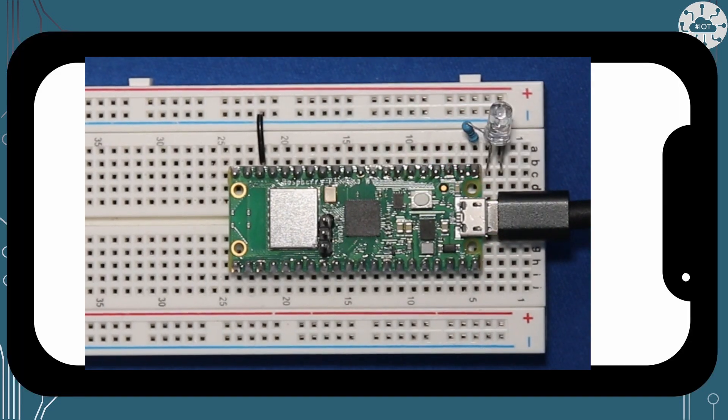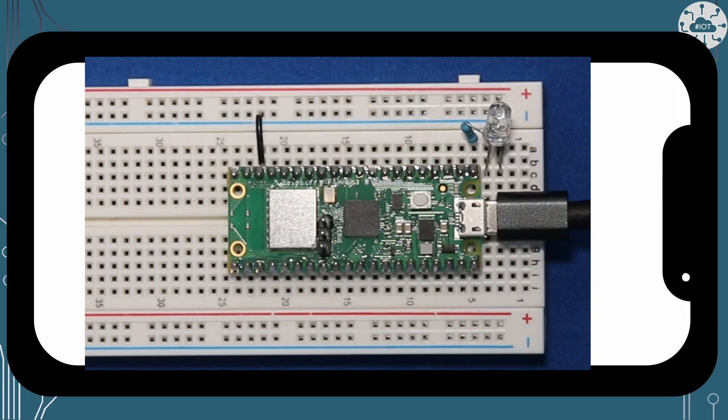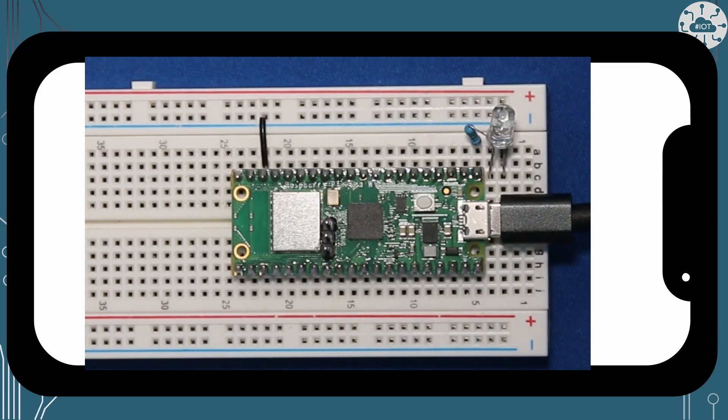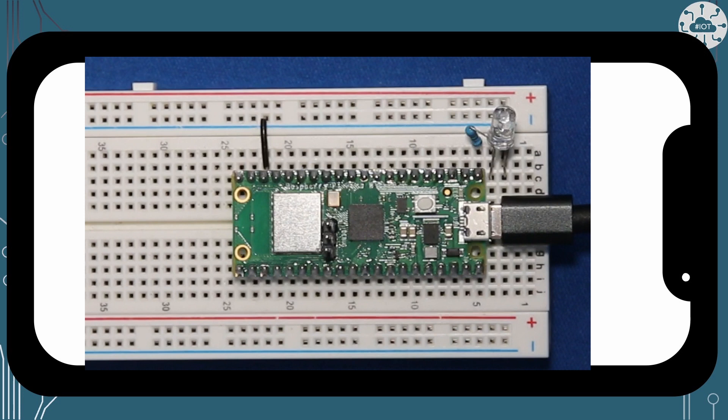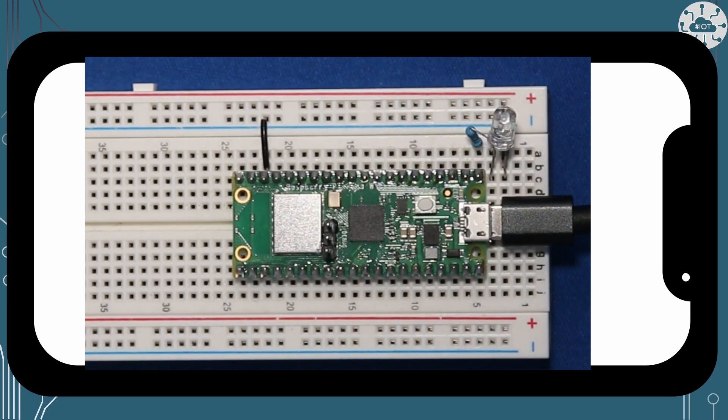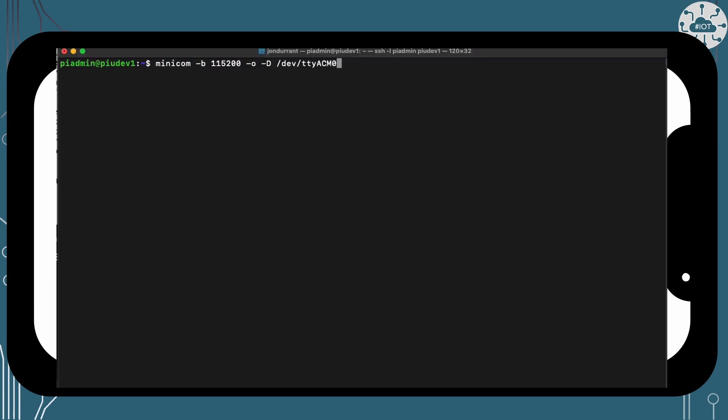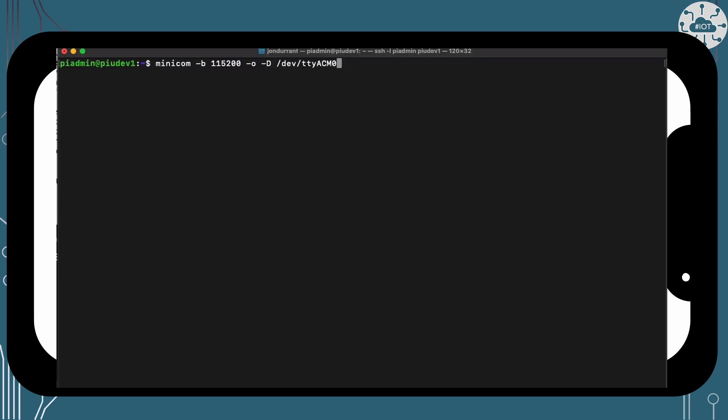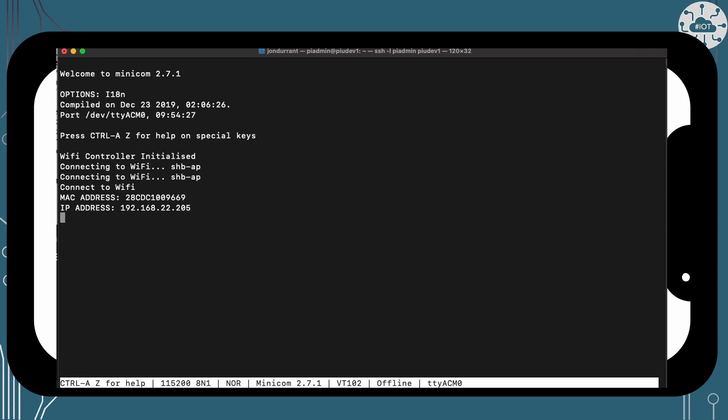So our PicoW device is sitting on the breadboard and flashing away. Out of the serial interface over USB we can see what is happening. It connects to Wi-Fi, then starts printing out the date and time. By the magic of the internet, this has been set to my local time. Oh look, it's time for coffee.